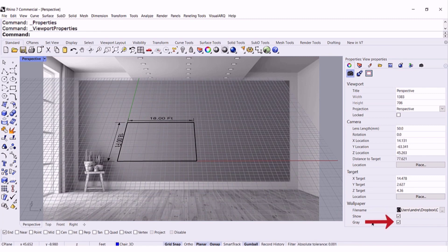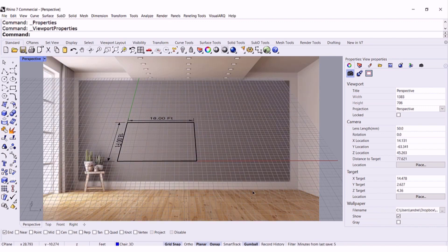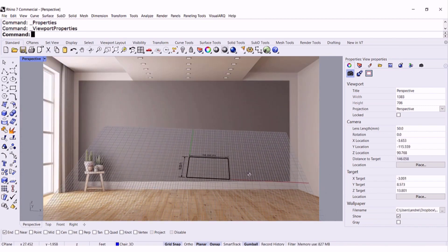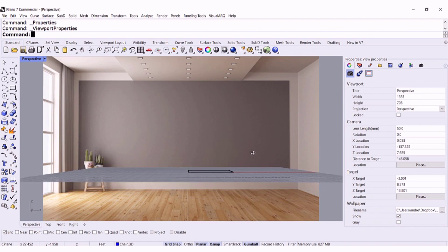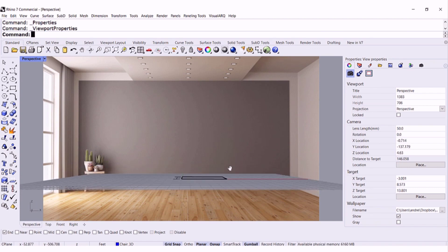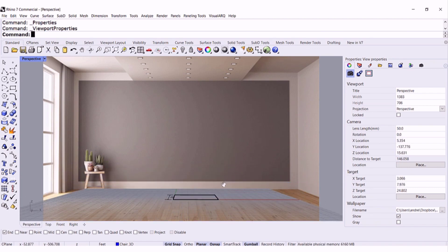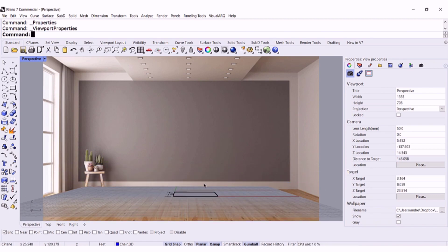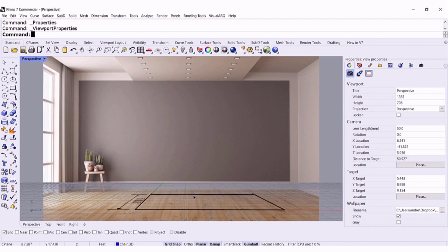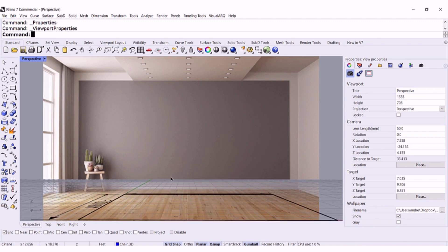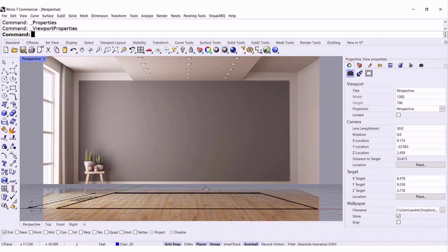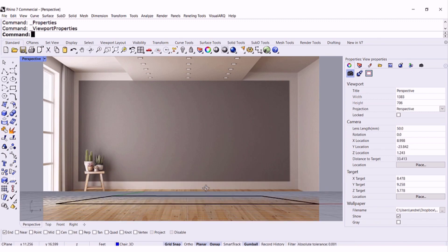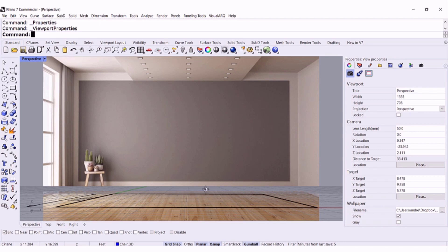Now I have grayscale or I can have it with colors, but now I'm going to place my grid right here on the floor. Right there.